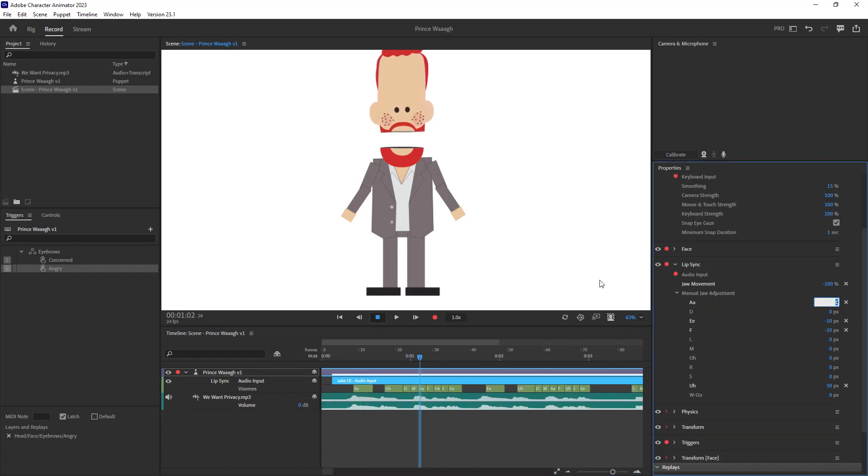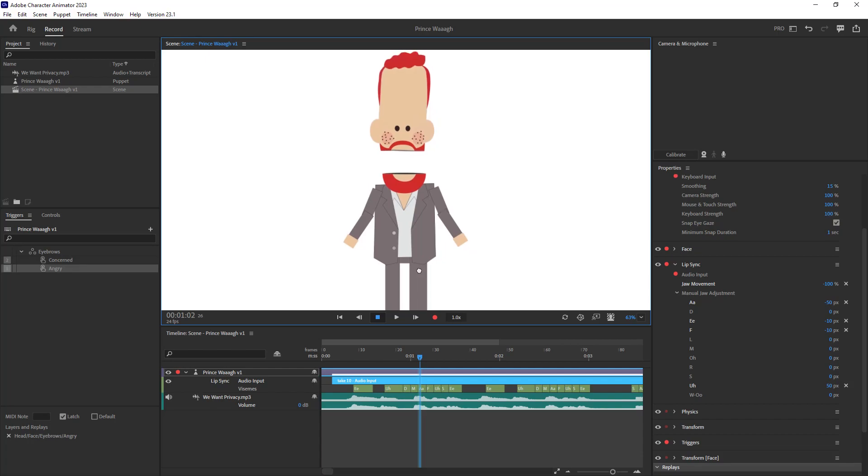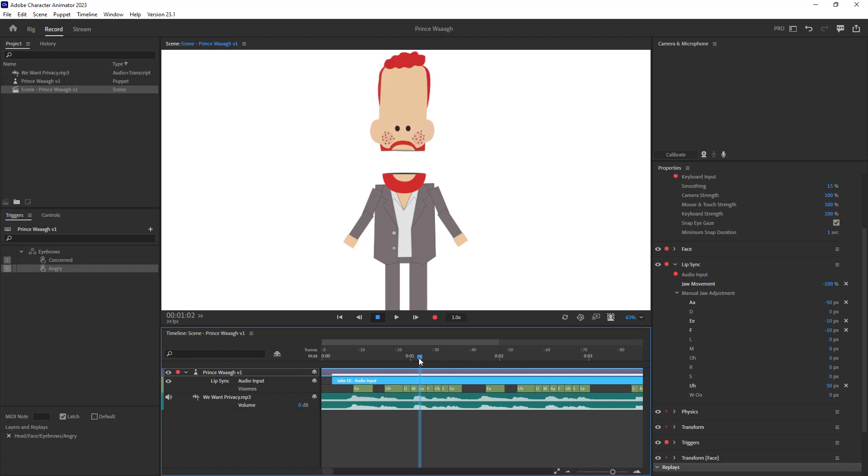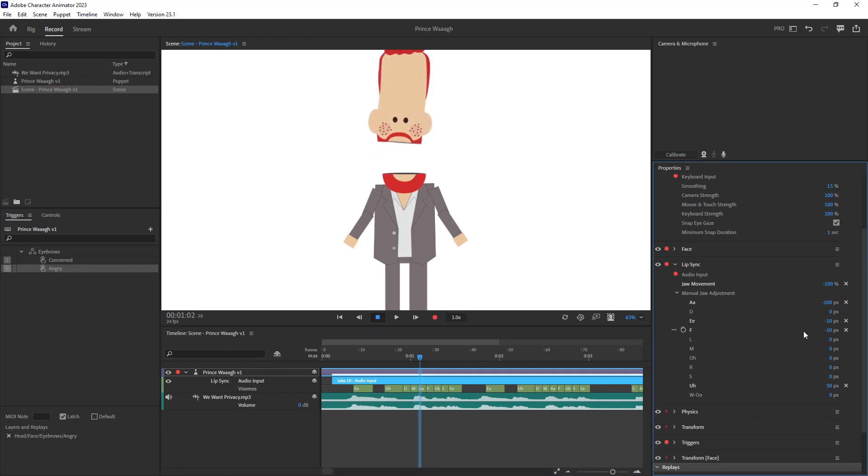To adjust the height of his face moving upwards, you can open the lip sync behavior and expand the manual jaw adjustment setting. To make the face jump higher when the character talks, use negative values for each viseme because the face is going up and to lower the mouth, use positive values.